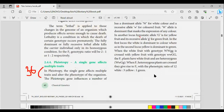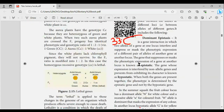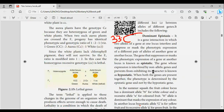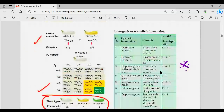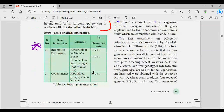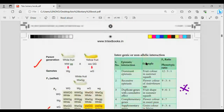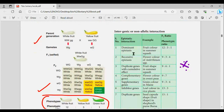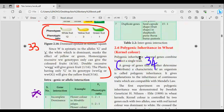Dominant epistasis is important — epistatic or hypostatic, this is a 5-mark topic. There is a very important tabular column here covering ratios. This is the ratio for the bookmark. At least dominant epistasis or recessive epistasis — this is the ratio for dominant epistasis and polygenic inheritance.